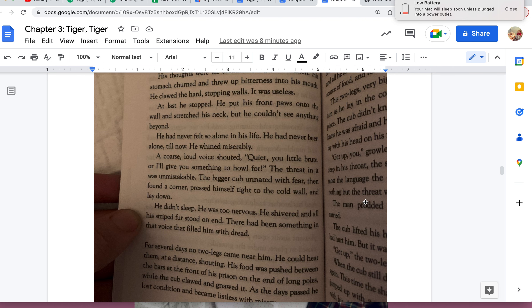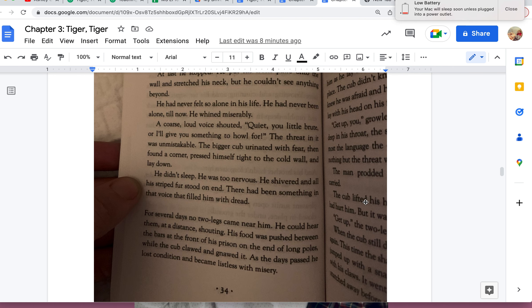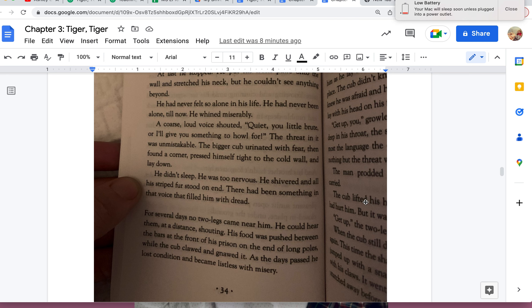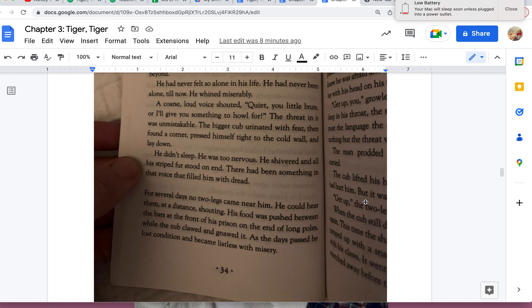There had been something in that voice that filled him with dread. For several days no two-legs came near him. He could hear them at a distance shouting. His food was pushed between the bars at the front of the prison on the end of long poles while the cub clawed and snarled. As the days passed, he lost condition and became listless with misery.